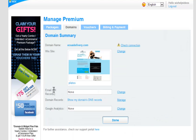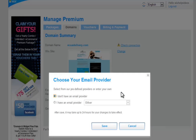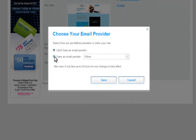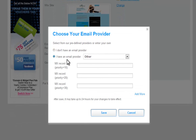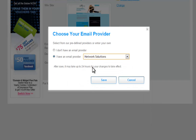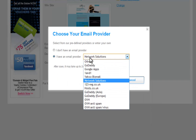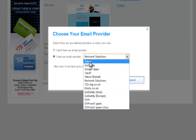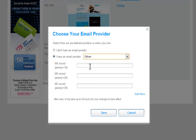First, check if we have your email provider's records already set. Click Change in the Email field. Now select 'I have an email provider' and choose your provider from here. If your provider is not listed, choose Other and enter in your MX records. Then click Save.